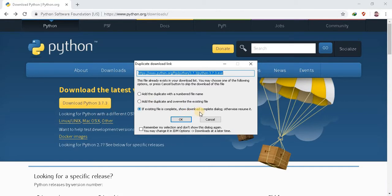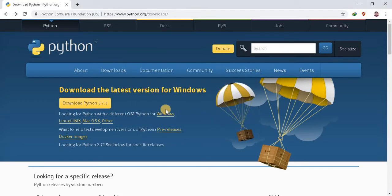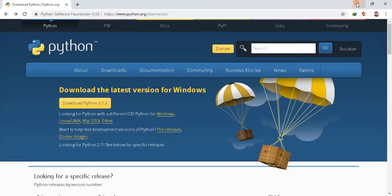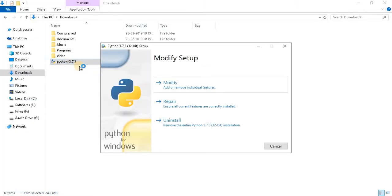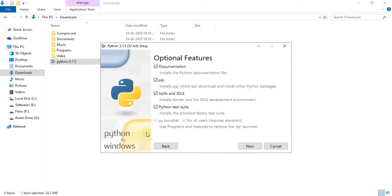I already downloaded the file, so I am cancelling it now. Go to the downloads folder. Open the setup file. As you can see I already installed that setup, so I am clicking on modify.